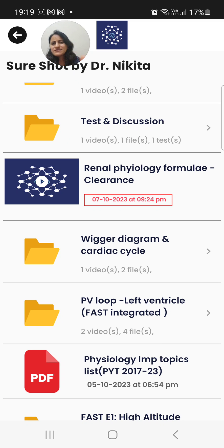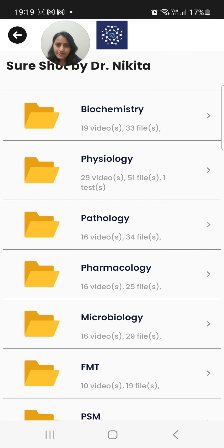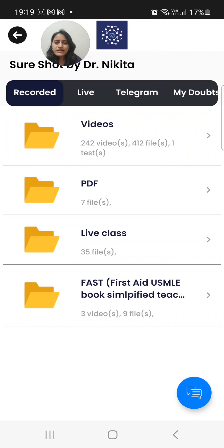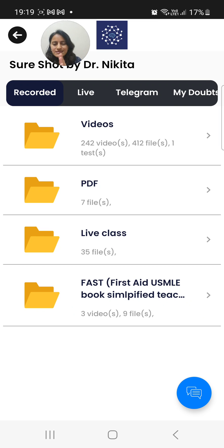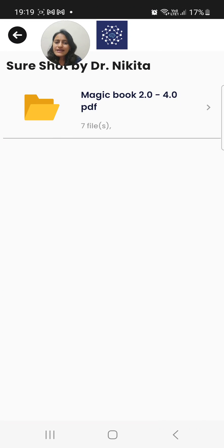You'll find FAST topics especially in physiology, pharmacology, microbiology, and biochemistry — the stuff that is important from First Aid will be covered here. So all the videos are now at one place; you do not need to go here and there. For one subject, all the videos will be in that subject folder under the videos section.